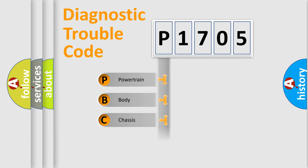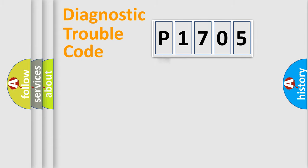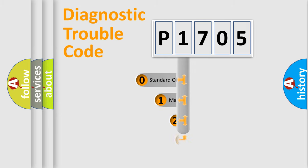We divide the electric system of automobile into four basic units: Powertrain, Body, Chassis, and Network. This distribution is defined in the first character of the code.